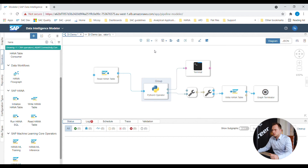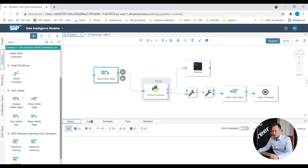In total, four steps need to be performed. The first step is to load the source data into SAP Data Intelligence. The source data for Pete's model is stored in SAP HANA, so we use a Read HANA Table operator to load the data into SAP Data Intelligence.